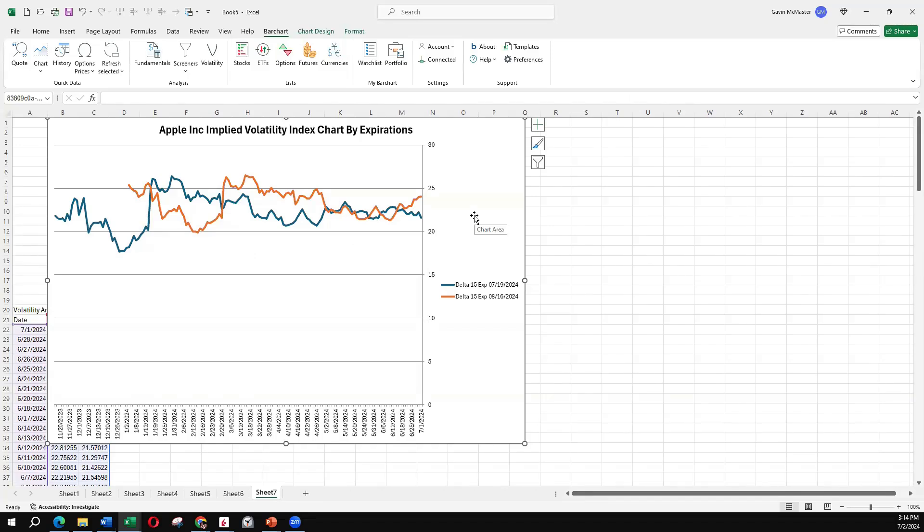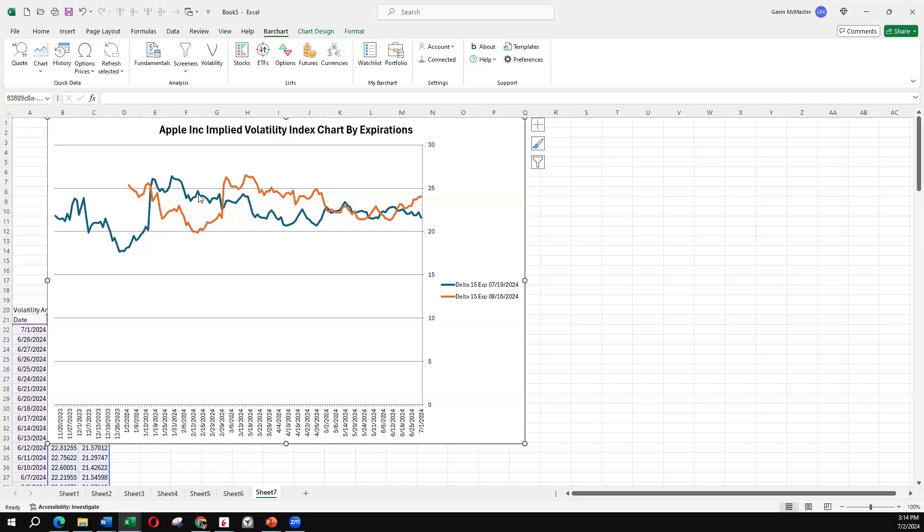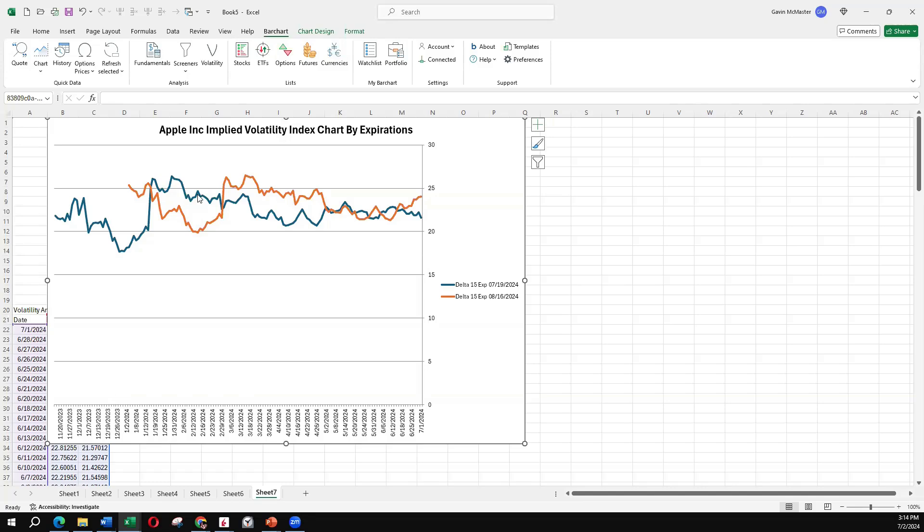And we can compare how those are moving relative to each other over time. So we might use that information and say this period here, the August expiration volatility was a lot lower than the July expiration. So that could be a good time to look at say a calendar spread, where we're selling the higher short term volatility, and we're buying the longer term, lower implied volatility. So lots of great things you can do here with Barchart XL.